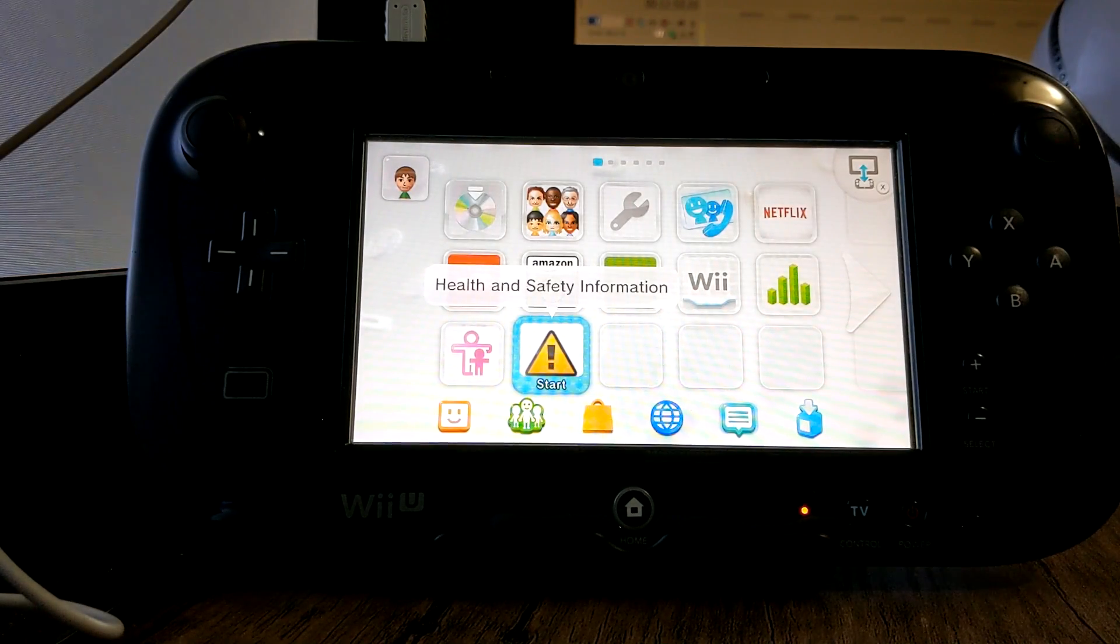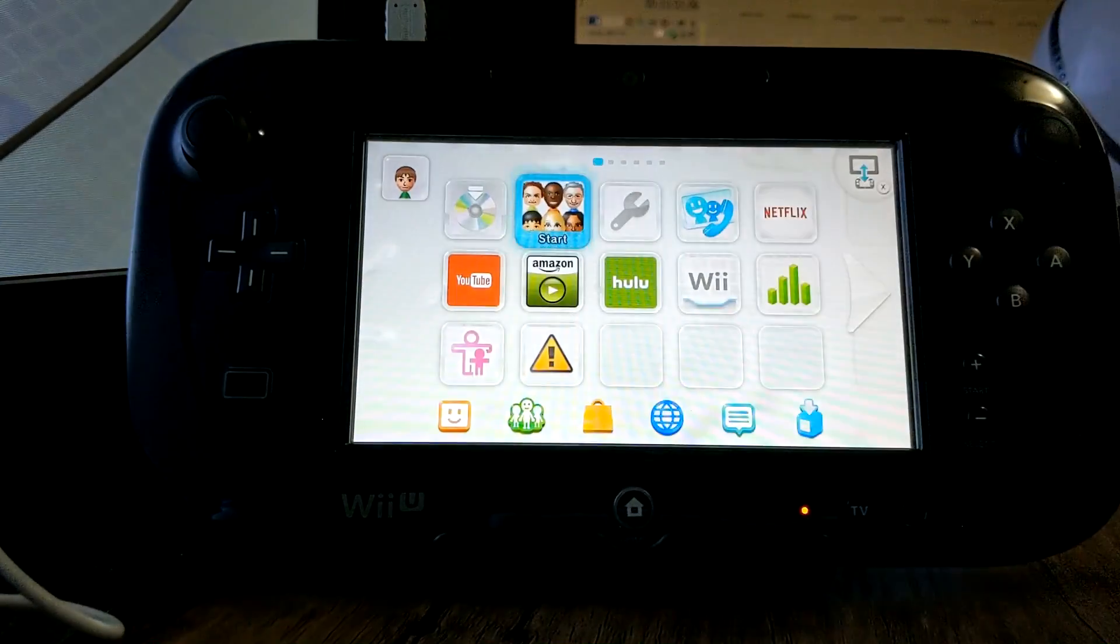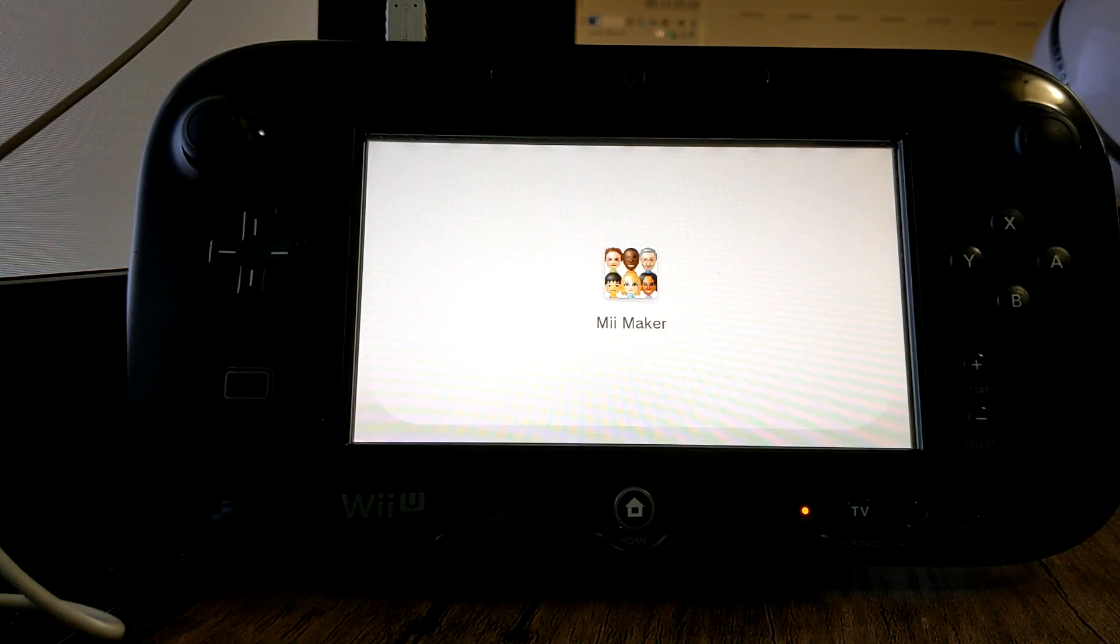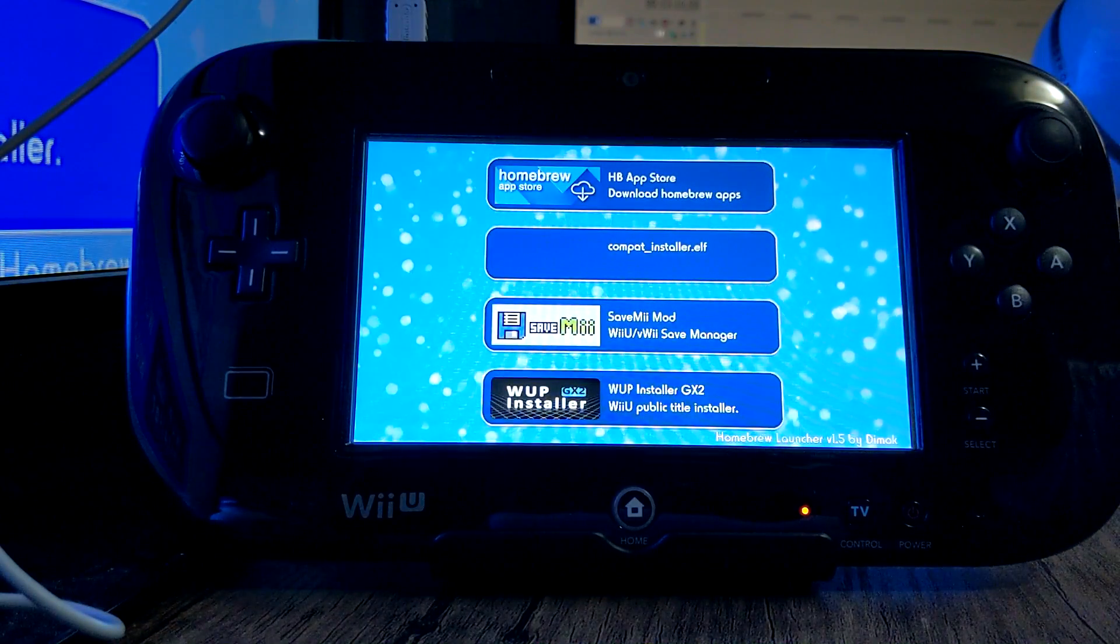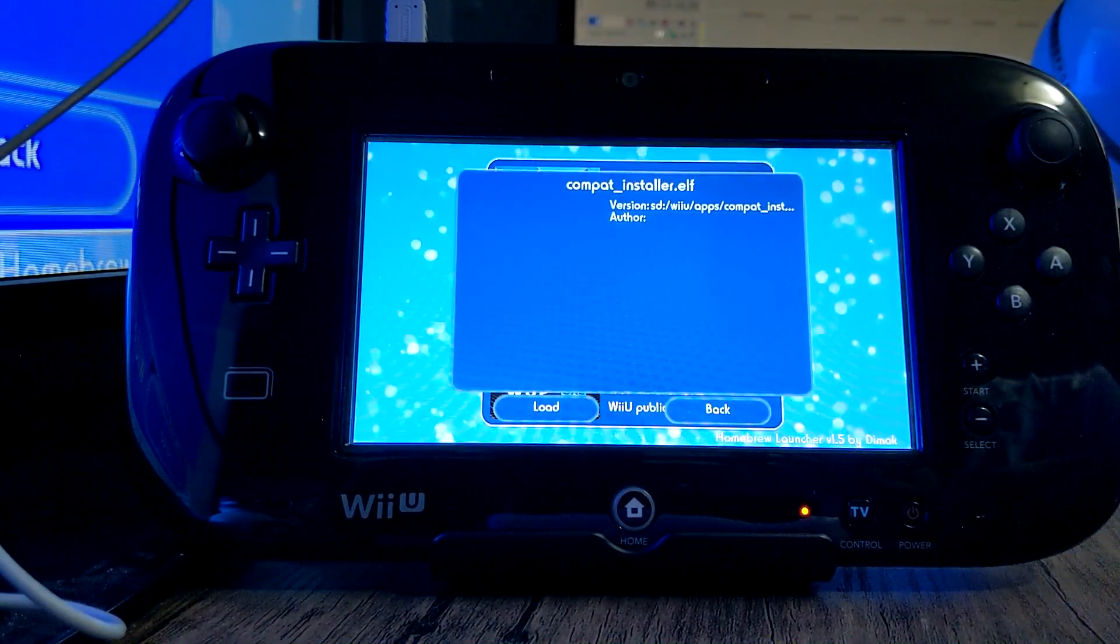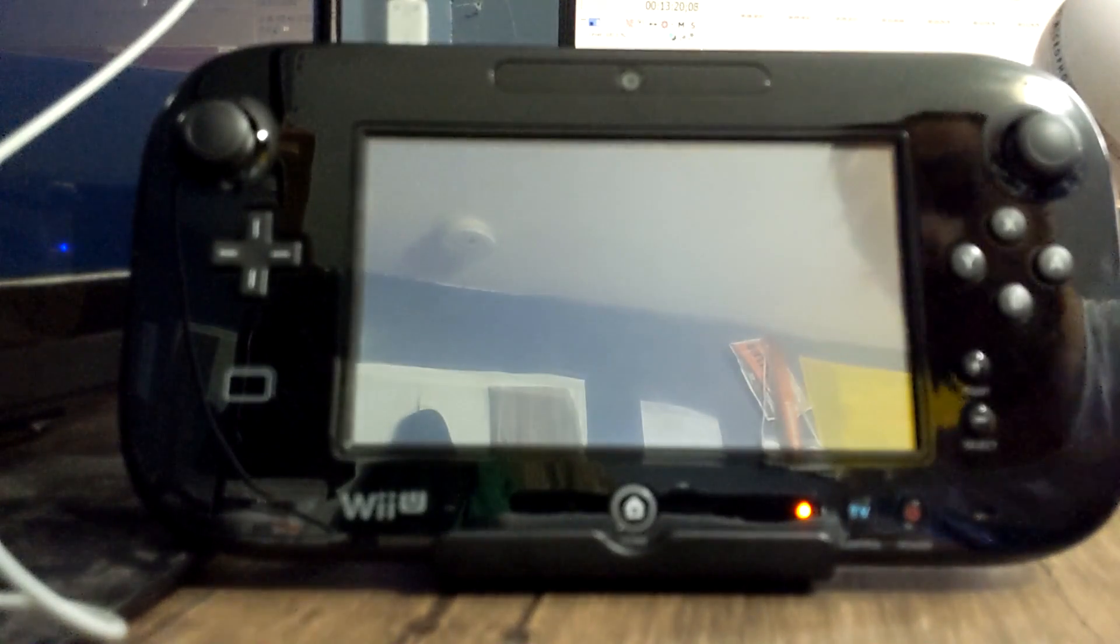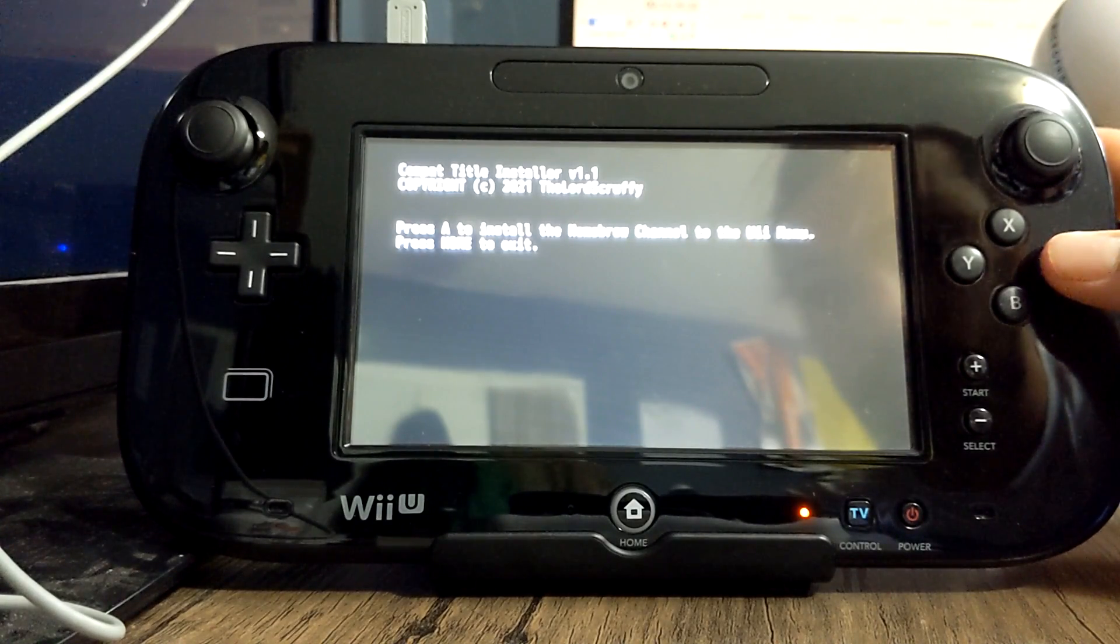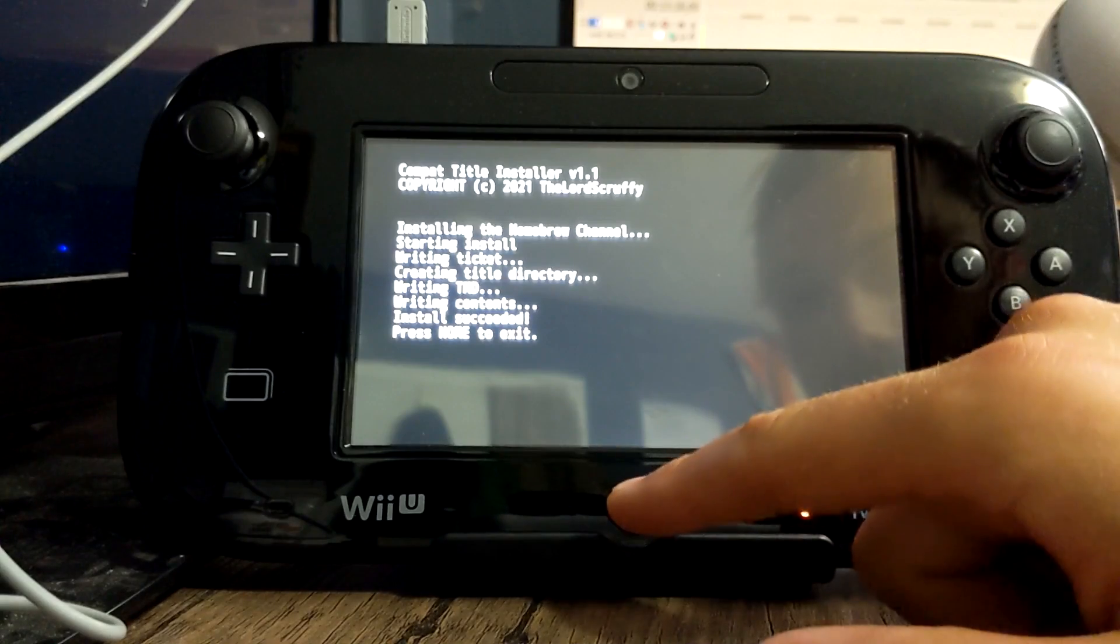Double-click health and safety, it'll go through these screens, take you back to the Wii menu and now you're in Tiramisu. So to go to the homebrew launcher double-click on Mii Maker and there we go, we're into the homebrew channel.